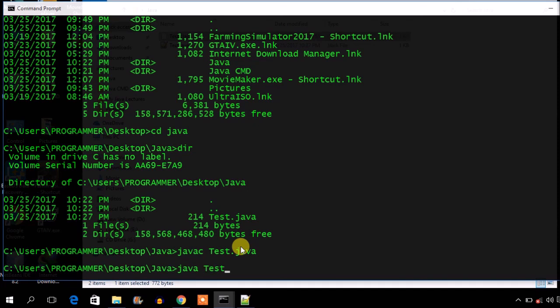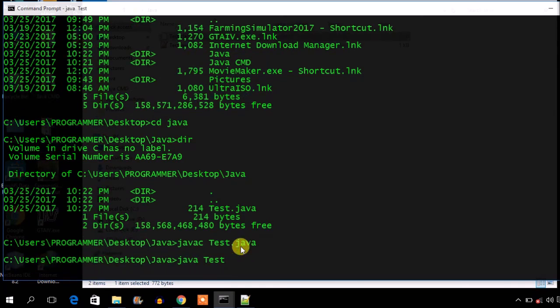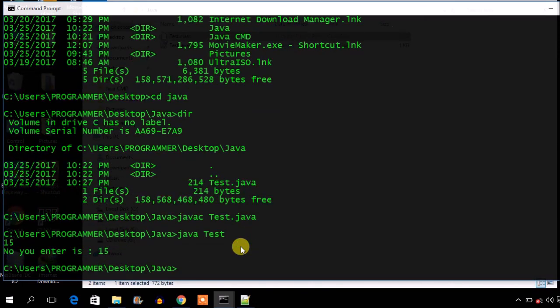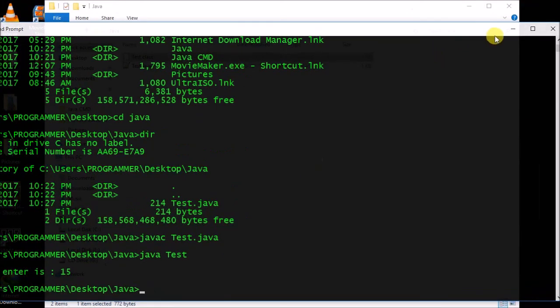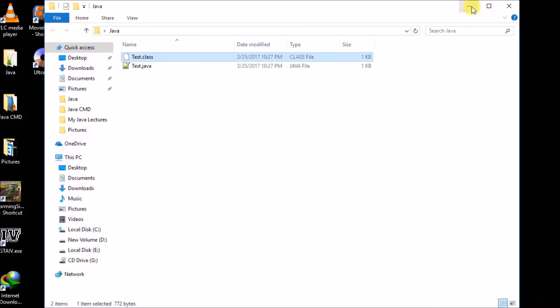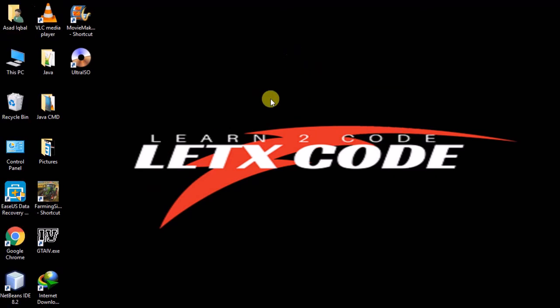To run the program, I type 'java' followed by the file name — don't include the extension, only the name. The cursor blinks, waiting for input. I type 50, and you can see: 'Number you entered is 50'. We successfully got input from the user. In other tutorials I'll show you basic OOP concepts like inheritance, polymorphism, and encapsulation. Please subscribe and comment on the channel.